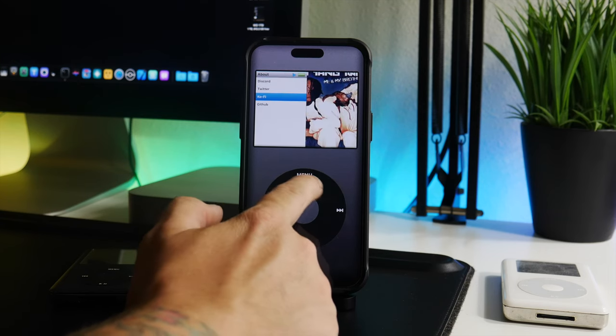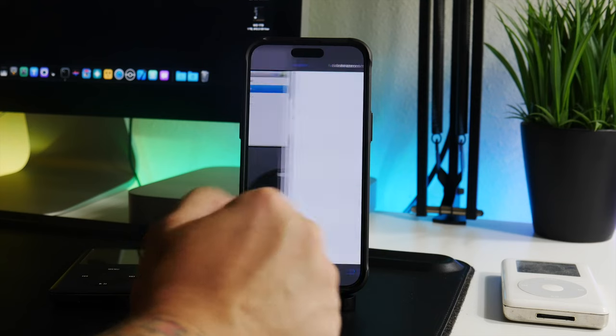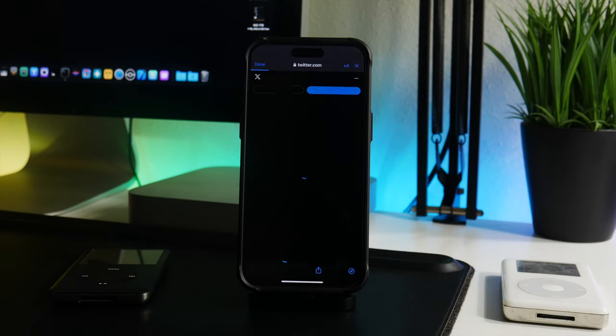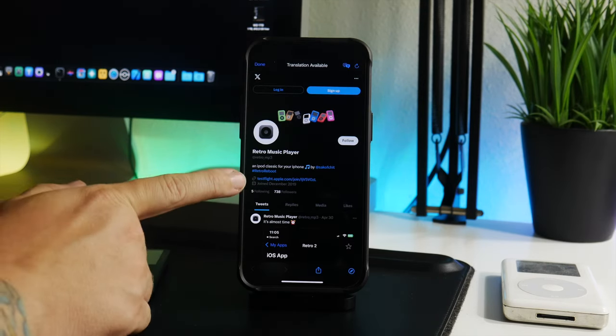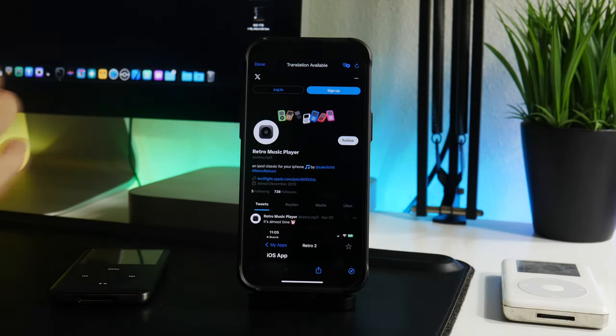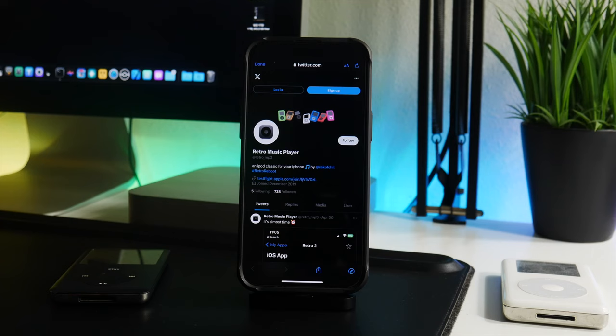But if we go to the about section and we go to the developer's Twitter, you can see here this is the Twitter profile, or sorry, not Twitter. Oh my god, it's gonna take me so long to say their X profile.